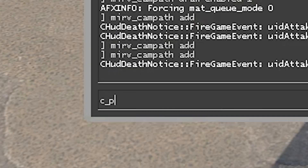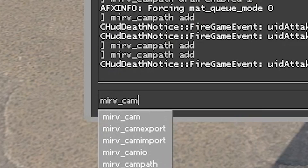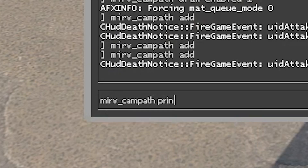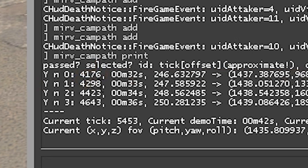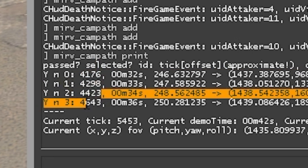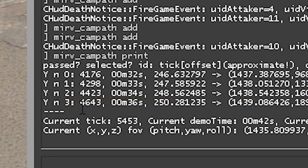All right, so: Merv, CAM path, print. Our first tick is at 41.76. Second tick: 42.98. Third tick: 44.23. And fourth tick — but it's actually labeled three because that's how indexing works in programming; you start at zero and go up from there — 46.43.